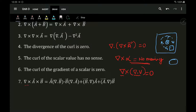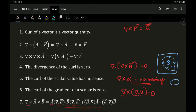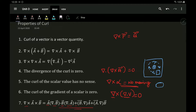Lastly, the curl of vector A cross vector B can be expanded as: vector A times divergence of B, minus vector B times divergence of A, plus B dot del times vector A, plus vector A dot del times vector B. These are the main properties we need to focus on.